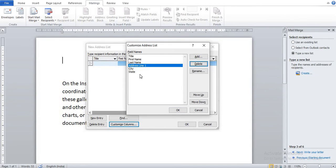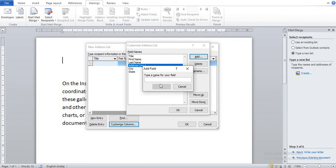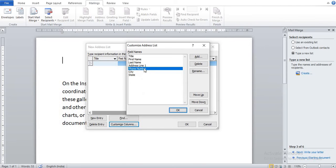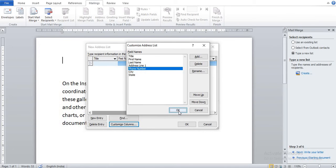Now I want to add some new field like Phone Number. So I click on Add, and here I write Phone Number, and OK. So you can see Phone Number is added. Now click on OK.